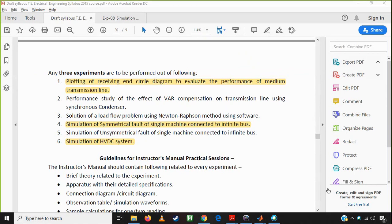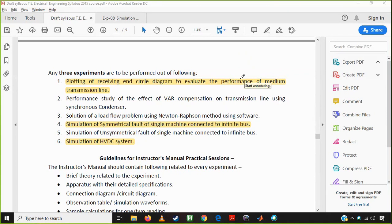Hello everyone. Today we are having our next experiment, that is simulation of symmetrical fault of a single machine connected to an infinite bus. We are using MATLAB software for the simulation purpose. We have one infinite bus and a single machine connected. When there is a fault at the terminal of the synchronous machine, we have to find out and analyze the synchronous machine behavior. The fault may be symmetrical or unsymmetrical, but today we are focusing only on the symmetrical fault.